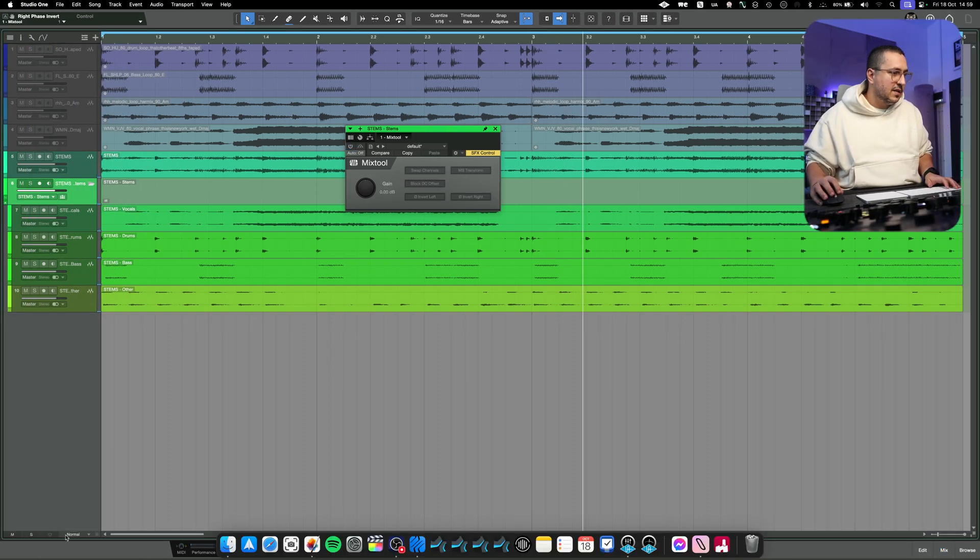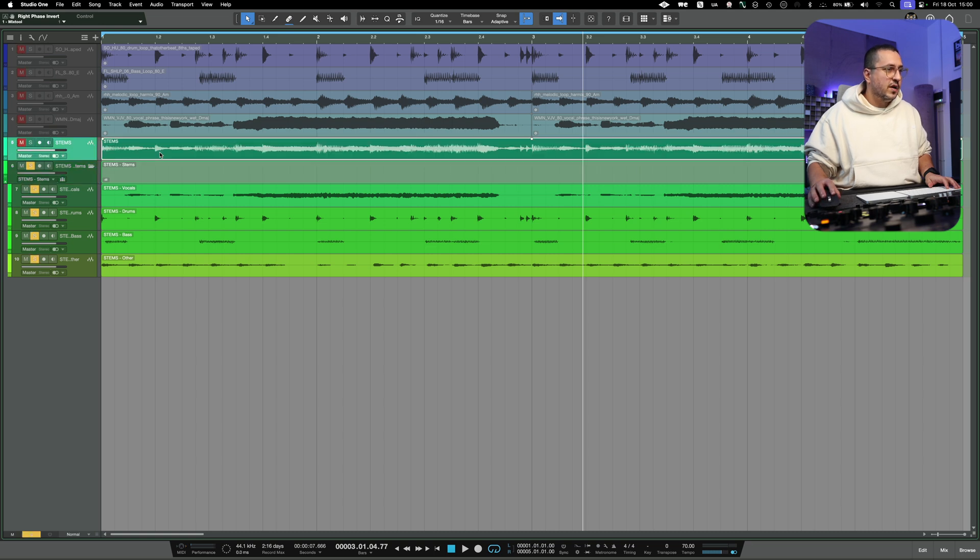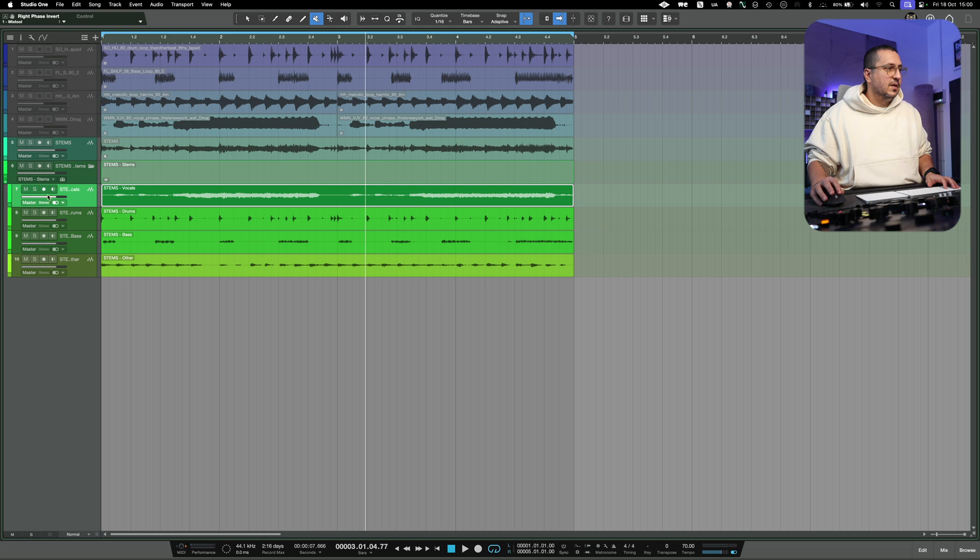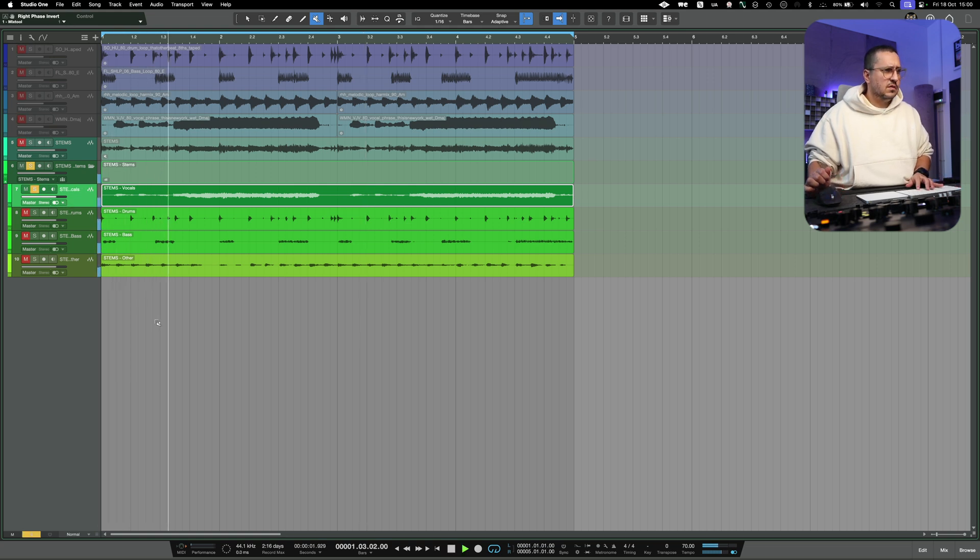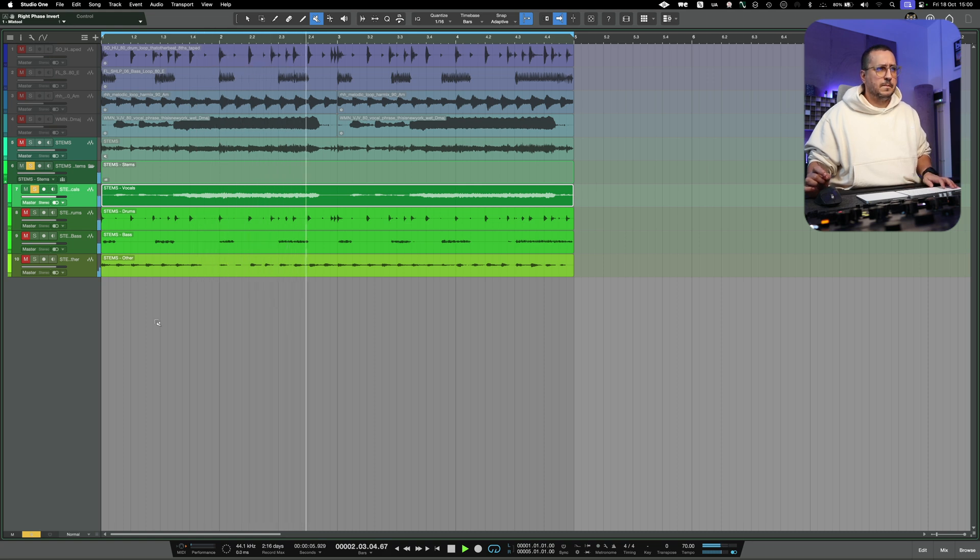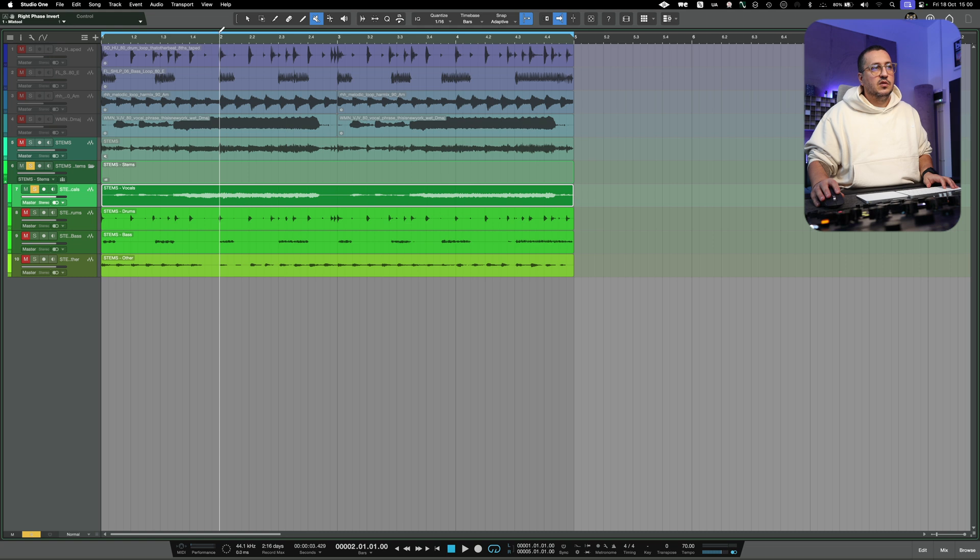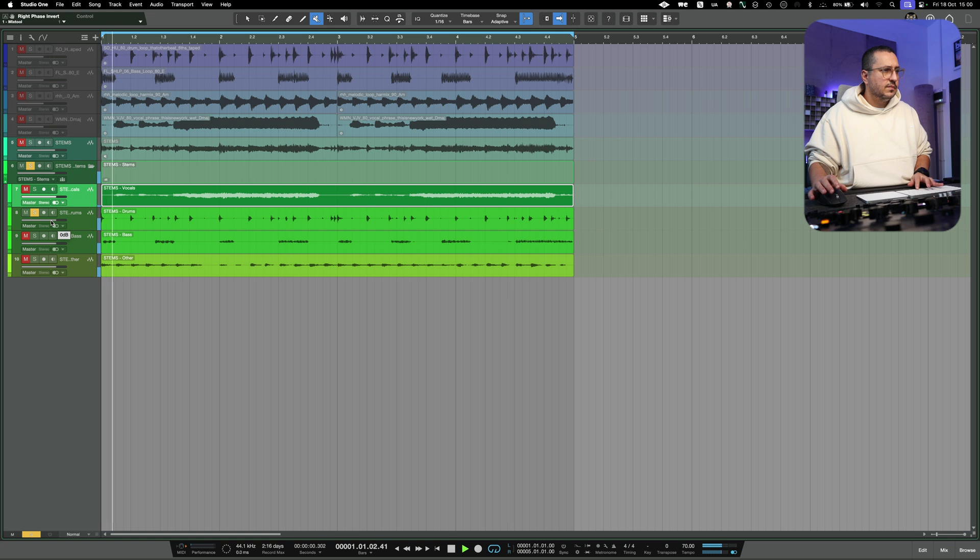Let's listen to the stems and see where the stem separation in Studio One is just a bit behind. These are the vocals. In this section, you can clearly hear that it failed to recognize the vocals.